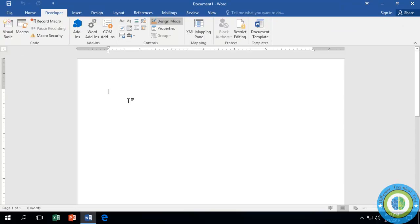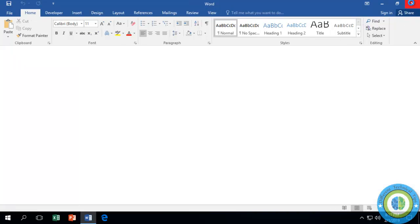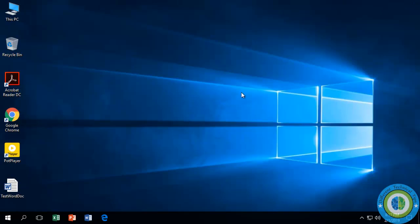So this was the way to add the Developer tab to the ribbon. The same steps will be applied for adding the Developer tab to Microsoft Word and Microsoft Excel.